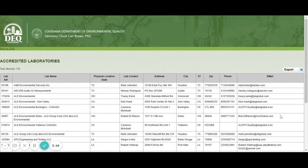We have about 178 accredited laboratories, and you can export the list as an Excel sheet. If you want a list that's solely Louisiana labs, contact your Small Business Assistance Program staff and we'll send you a copy of just the Louisiana labs.